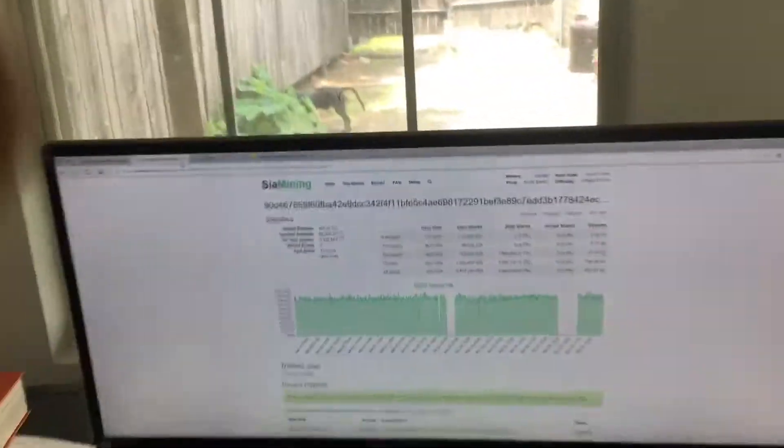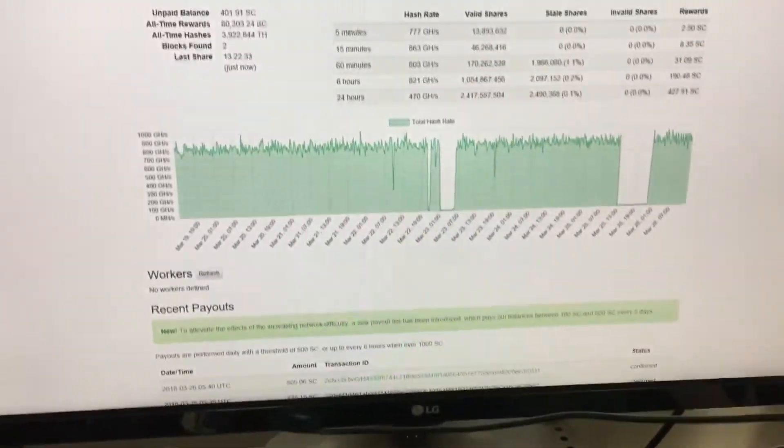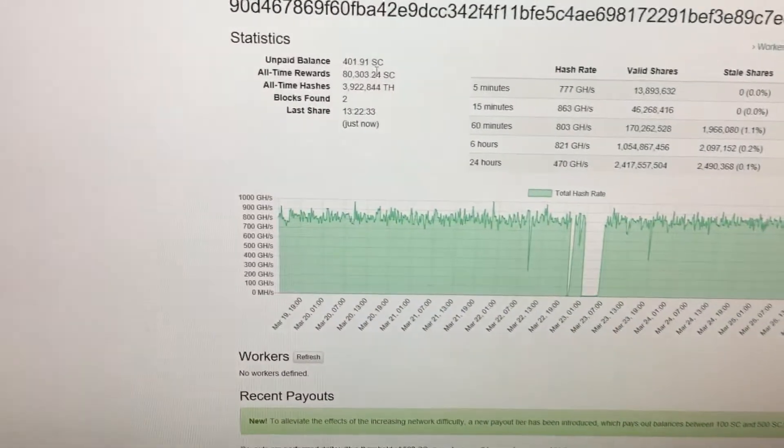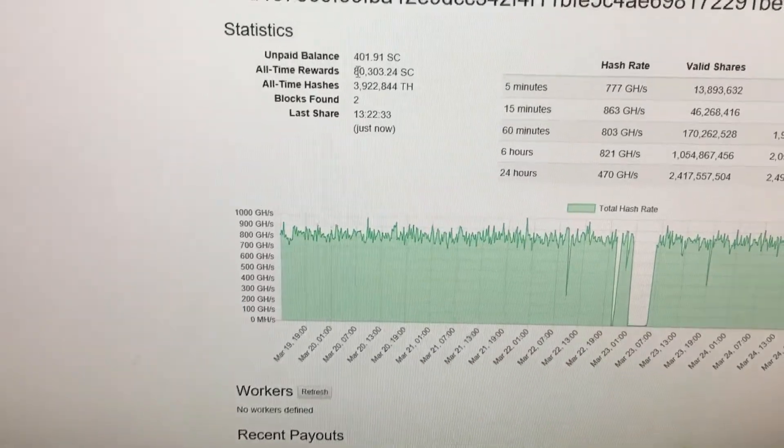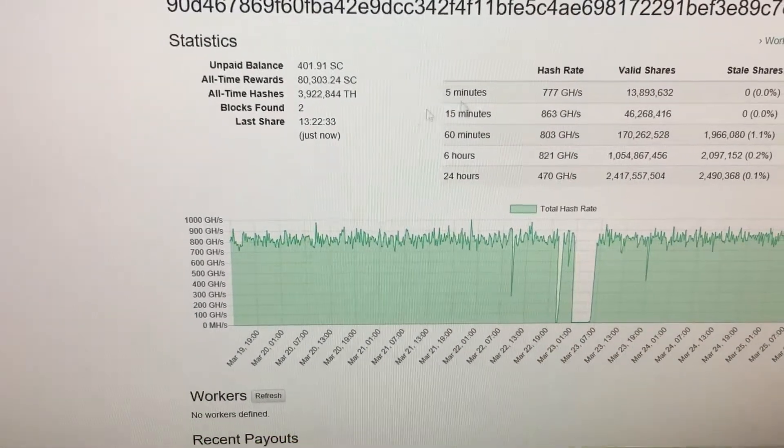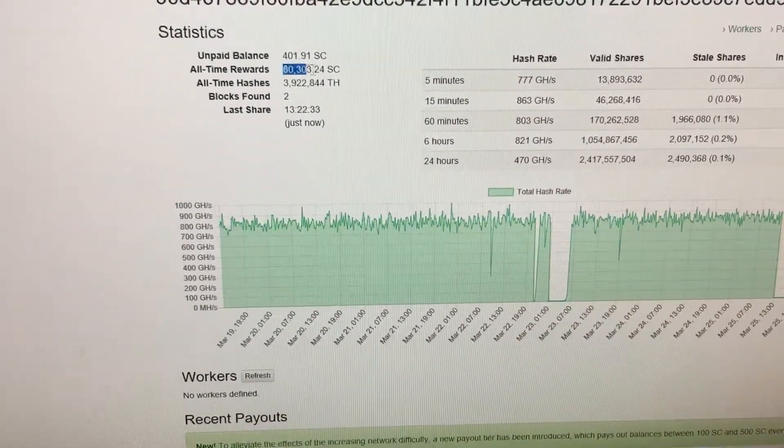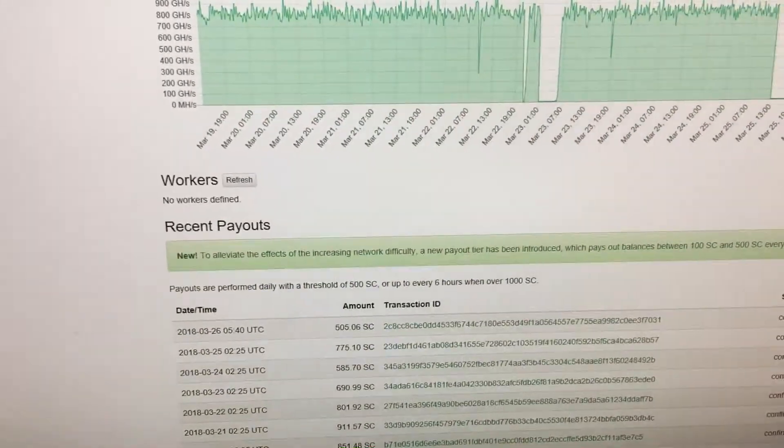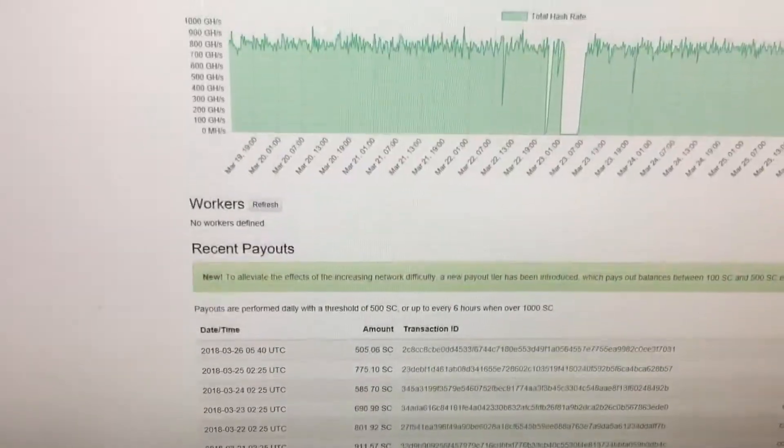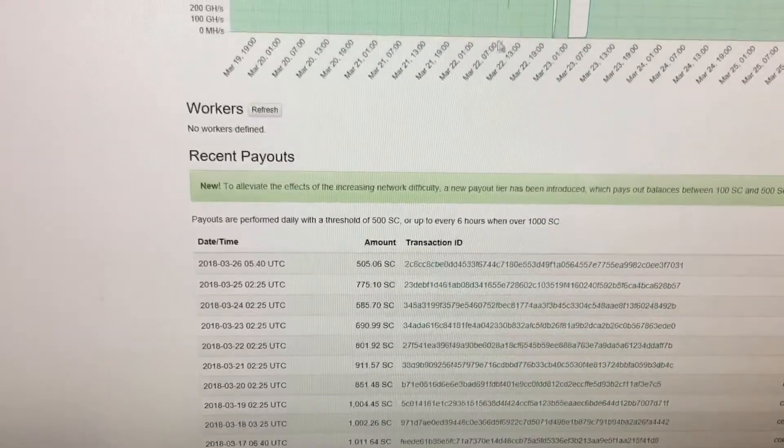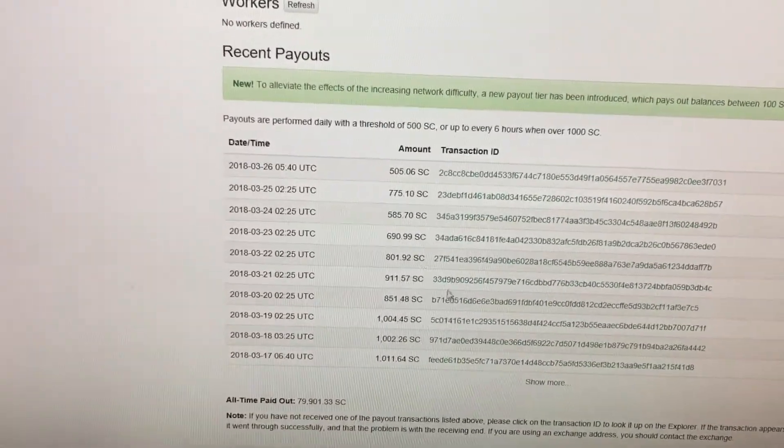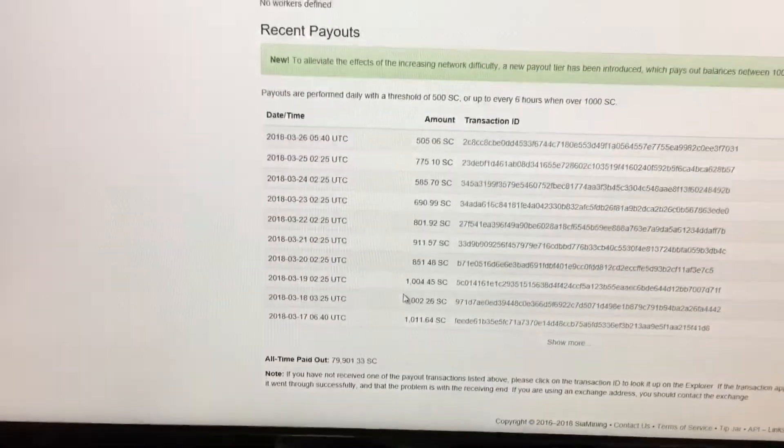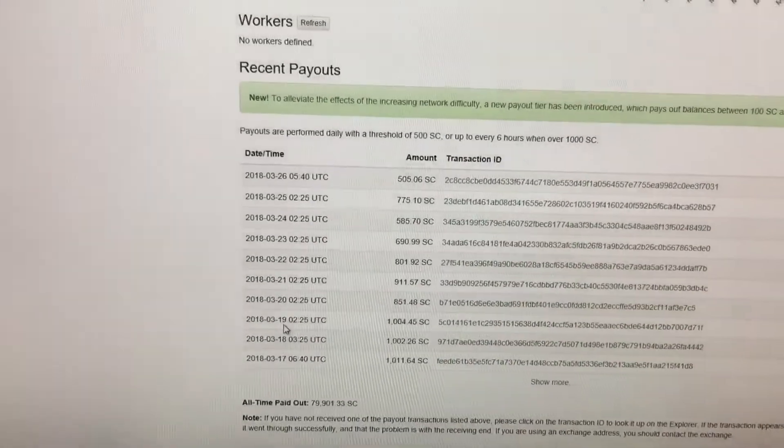So here's the Siacoin miner, how it's been doing. I've accumulated 80,000 Siacoins as of right now. The payouts have dropped considerably. A few times my internet went out so this isn't completely accurate, but basically I was getting around 15,000 to 16,000 Siacoin a day.